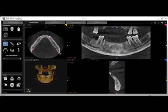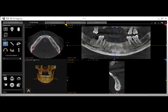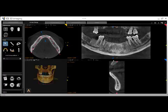Once your curve is drawn, your panoramic and transaxial views will appear on the right. Keep in mind that the transaxial view is a cross-sectional slice along the long axis of the blue line in the panoramic image.